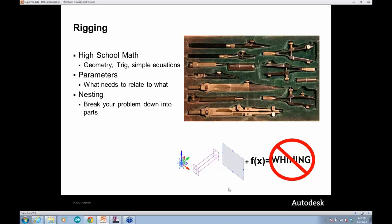You need to think about what your goals are and how you're going to express that information. From a parameter standpoint, think about what's driving what and how they should relate. You can actually break down a lot of these problems into families inside of families, or nested families, to smooth out the way things work and abstract the problem. If you can understand points, lines, and work planes with a little bit of math, your users will hear a lot less whining about these things.